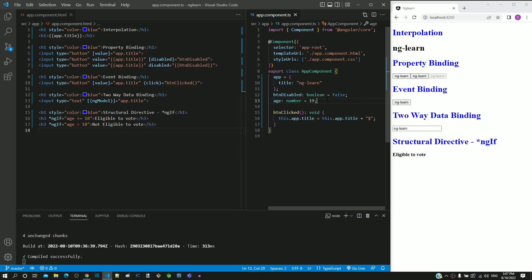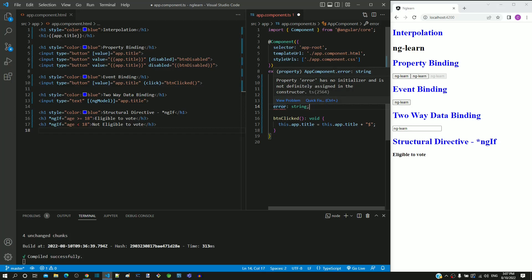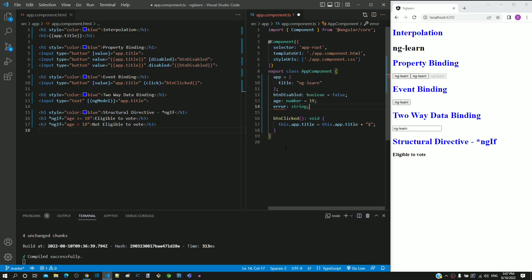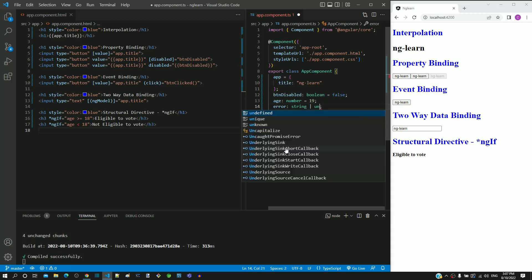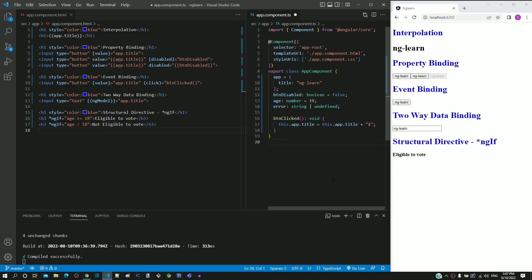I am going to include a property named error in app.component.ts to hold the error message. There is a compilation error that the property is not initialized. To overcome this, I am including a pipe character after string followed by undefined. The pipe character is part of TypeScript syntax which is used to define multiple data types. Here, the error property during runtime can be a string or undefined. After inclusion of undefined, we can see the compilation error is gone.